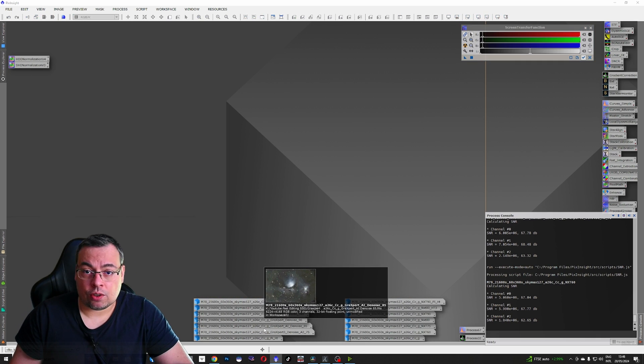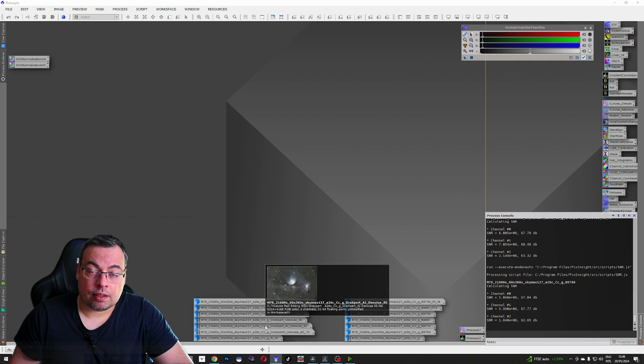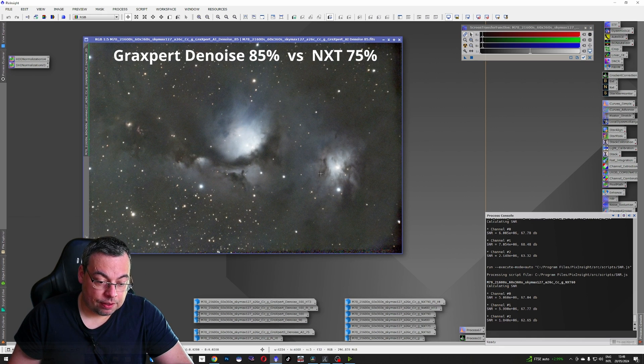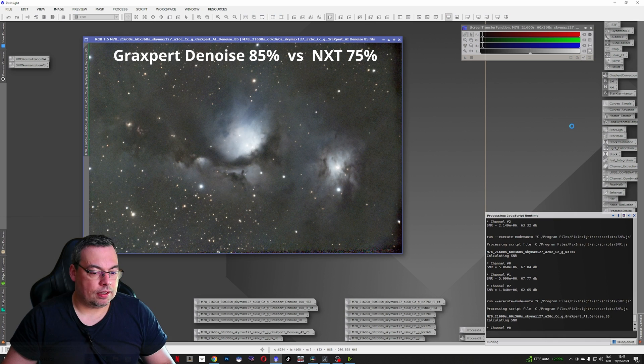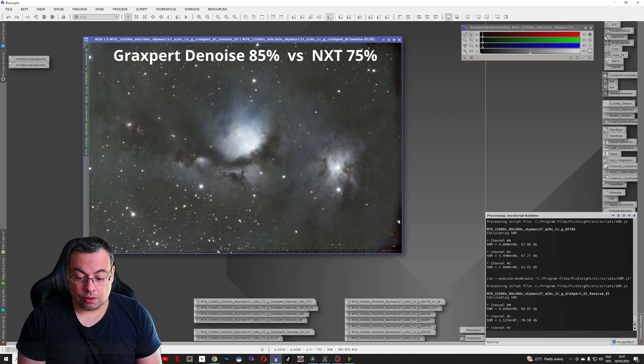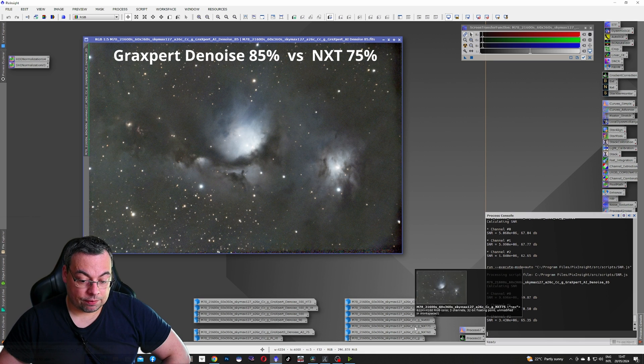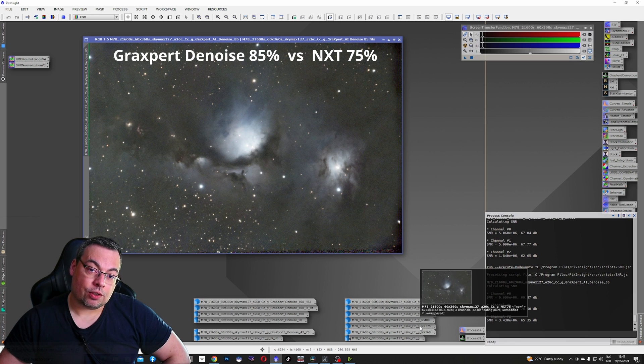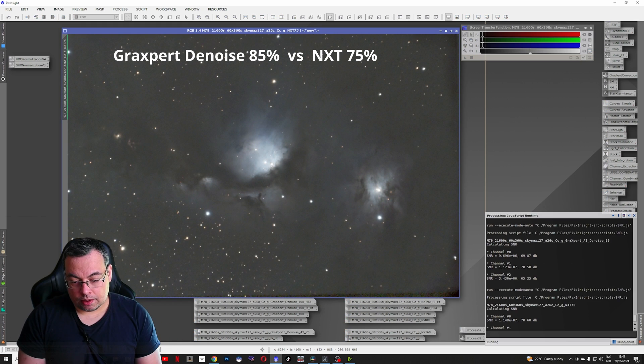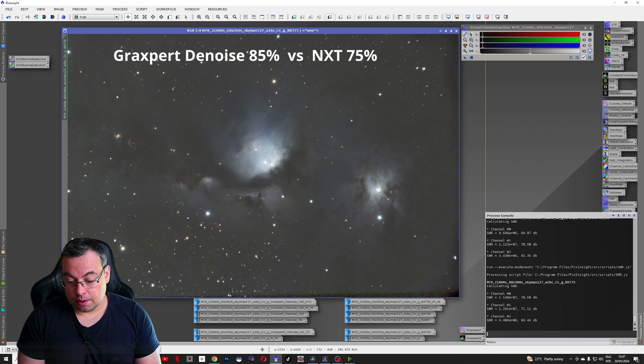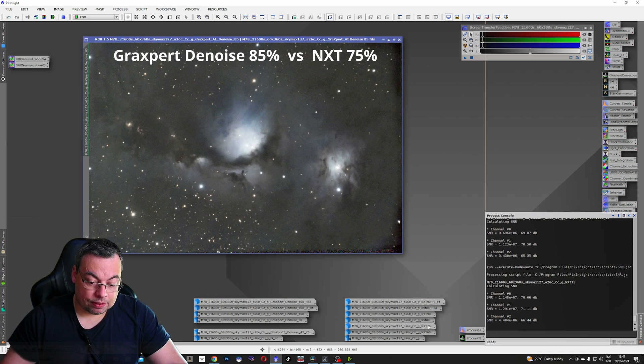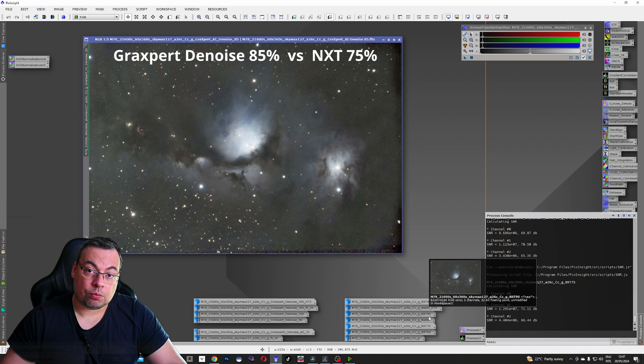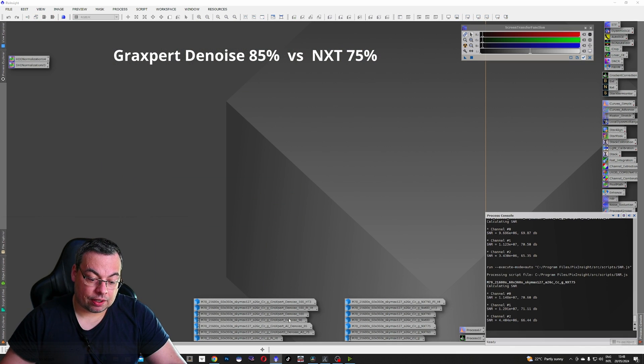Now let's check also the other images that we applied different denoise strength like 85% and compare. SNR, we'll check the numbers. You see they are already higher. Let's compare 85% with the value of 75% strength of the Noise Exterminator plugin. 70, 71, a little bit higher but very close. So we can compare the 75% strength from Noise Exterminator with 85% strength from GraxPert.